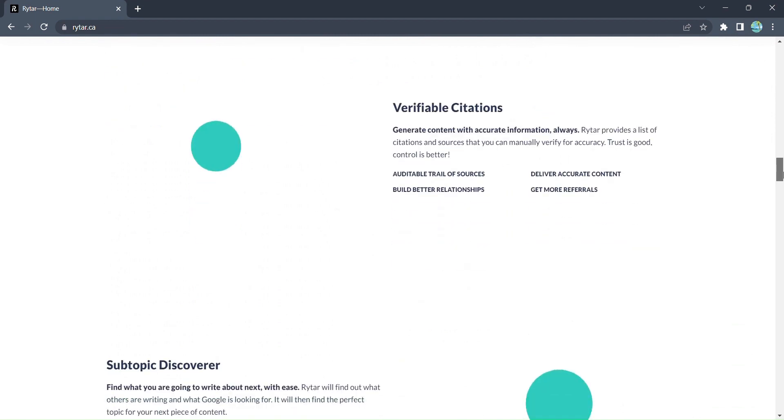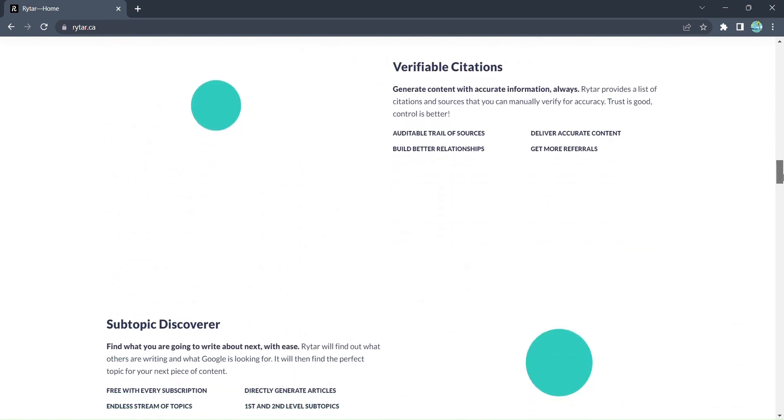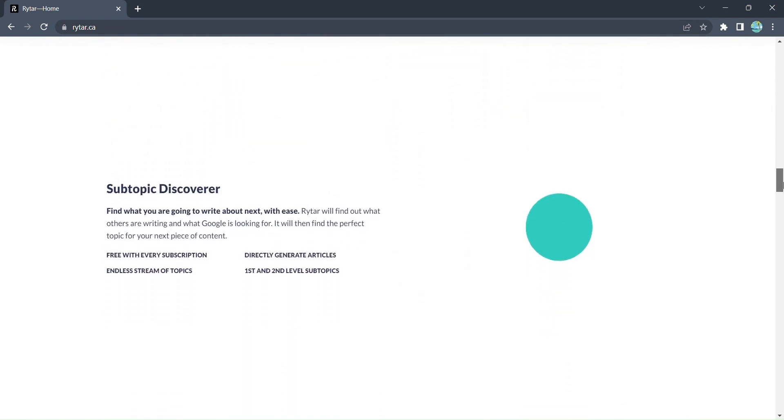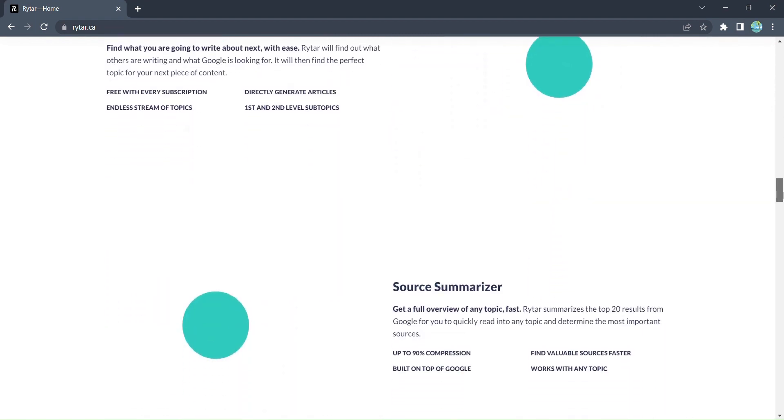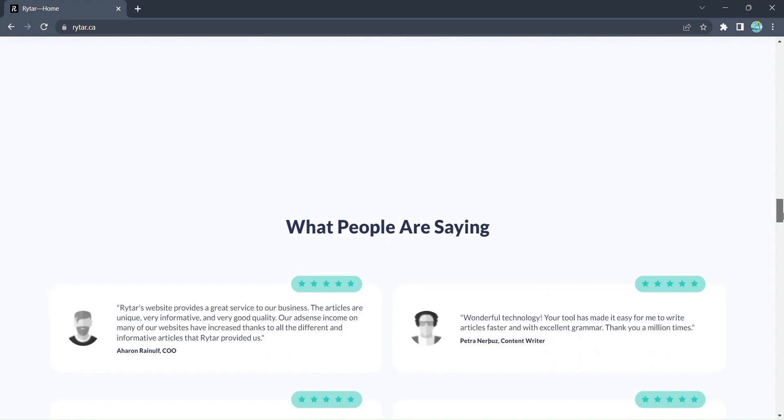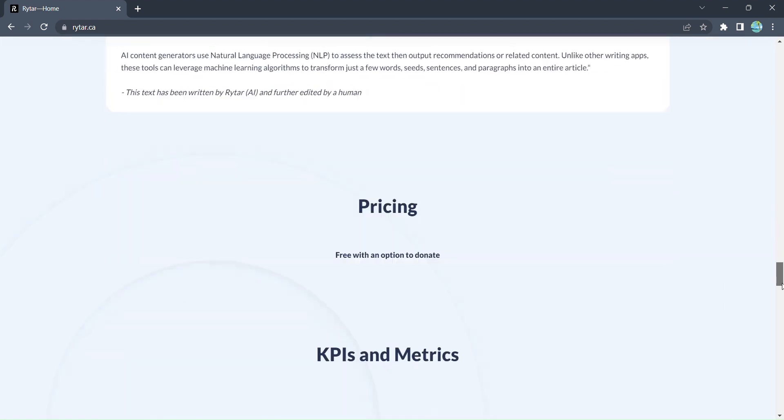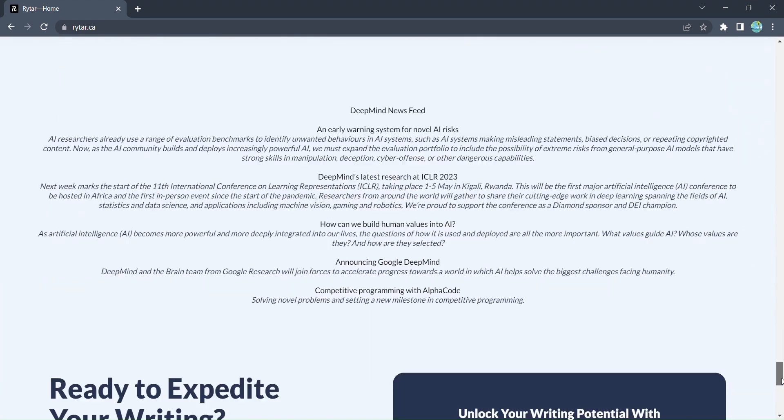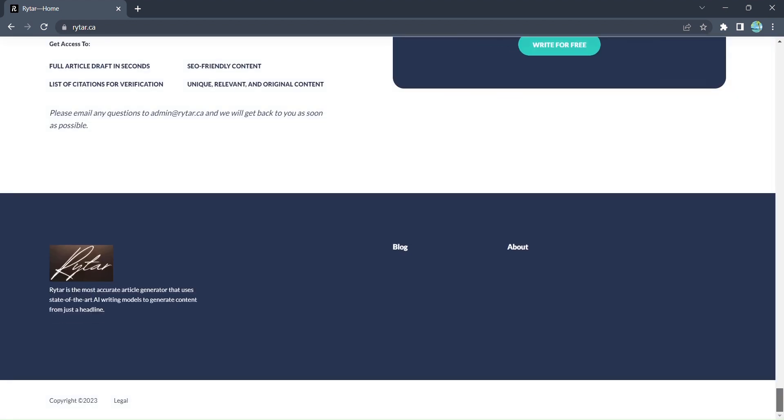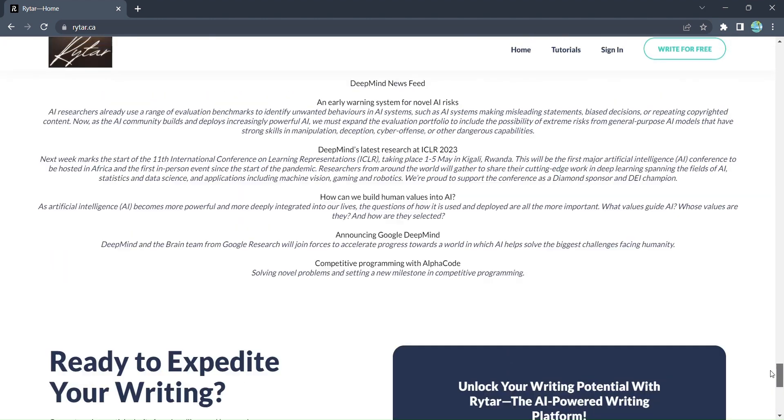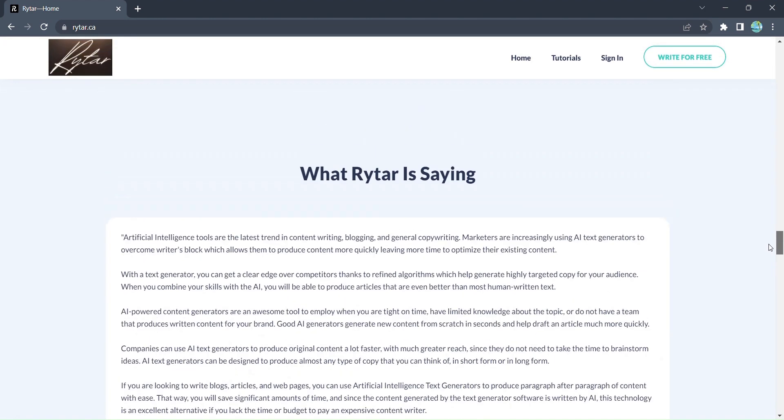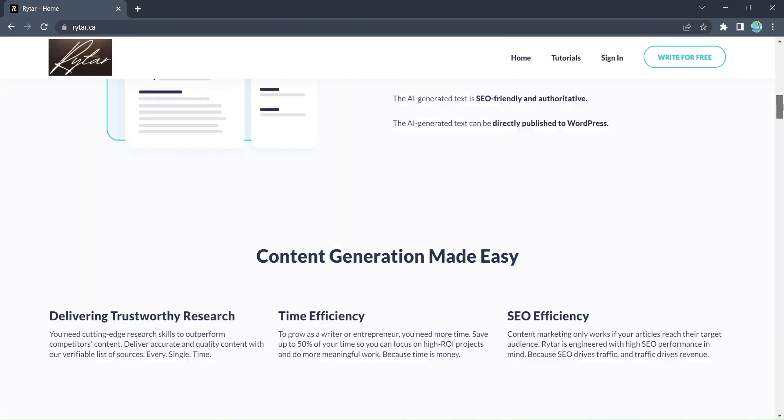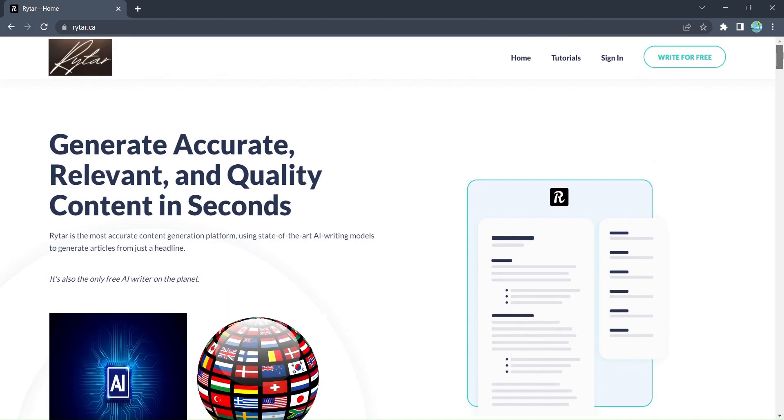Rytar is here to revolutionize the way you create content. It's the AI-powered content generation tool that will change the way you approach content creation forever. With Rytar, you can generate accurate, relevant, and high-quality content in a matter of seconds. Let's dive right in.